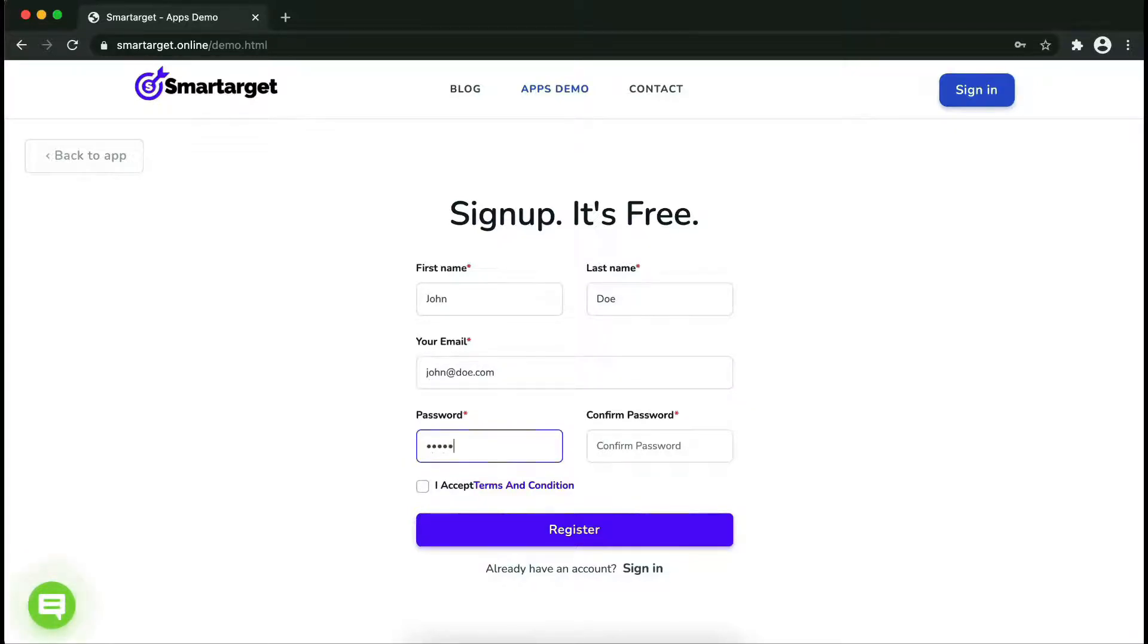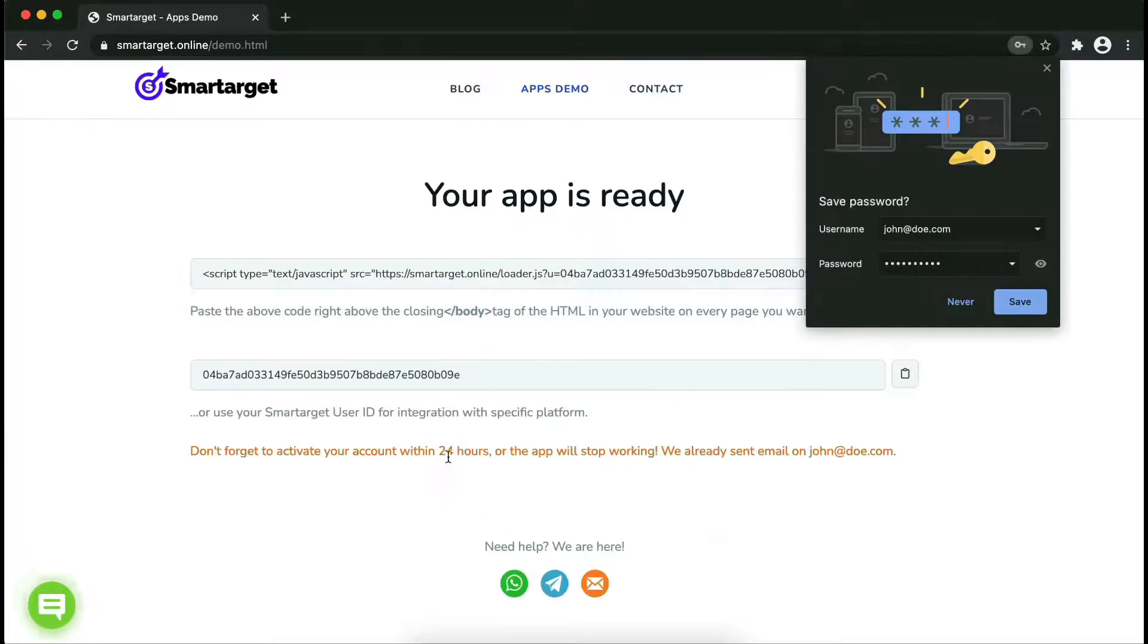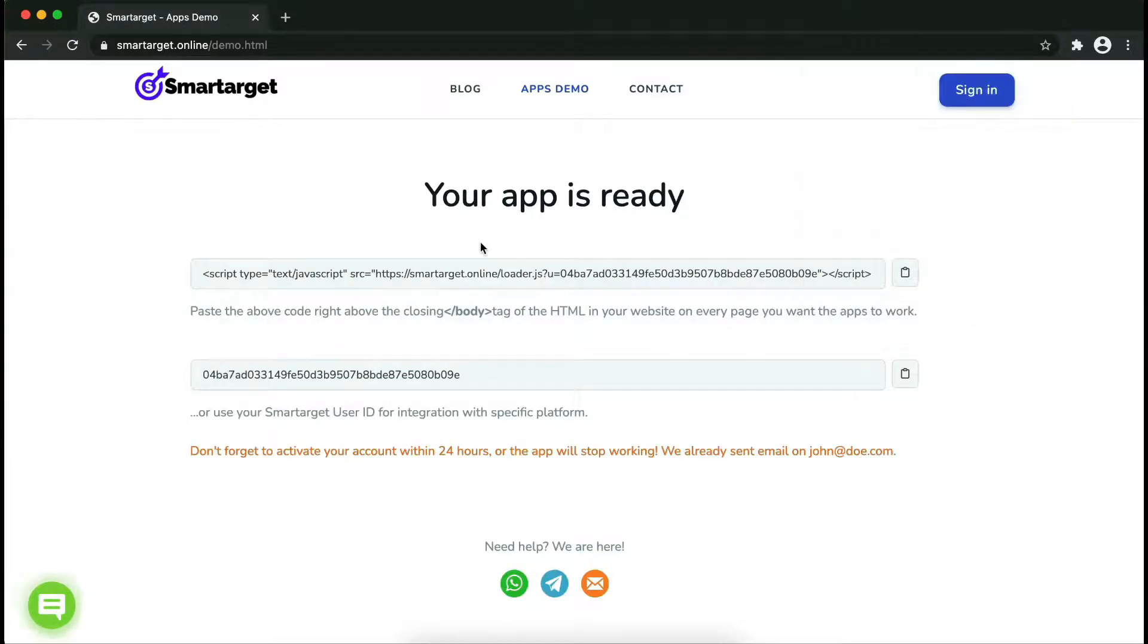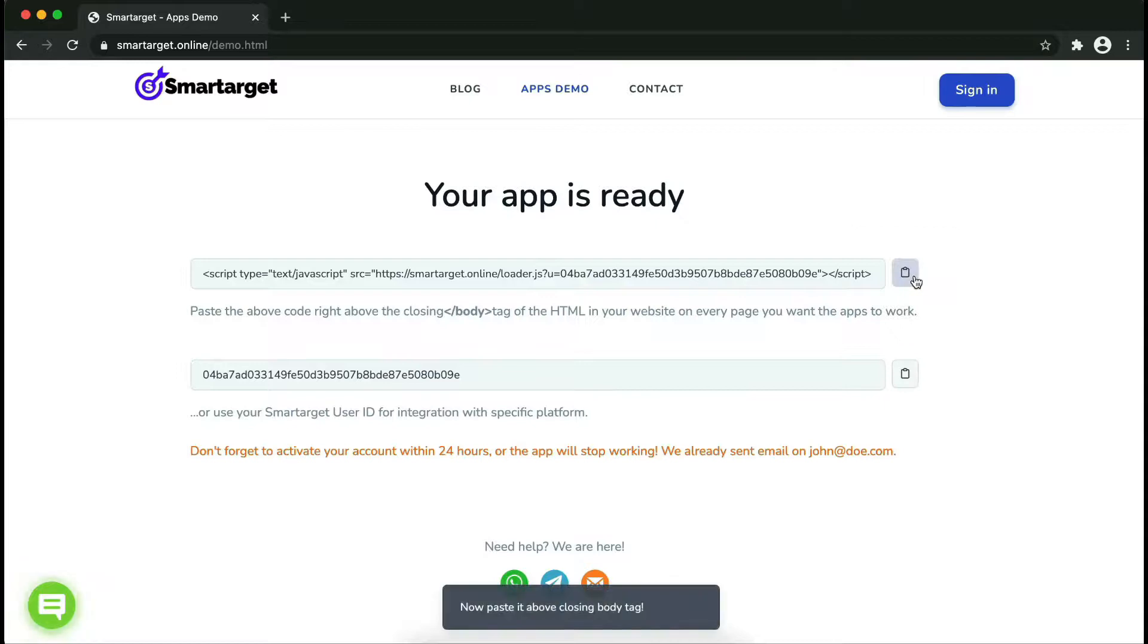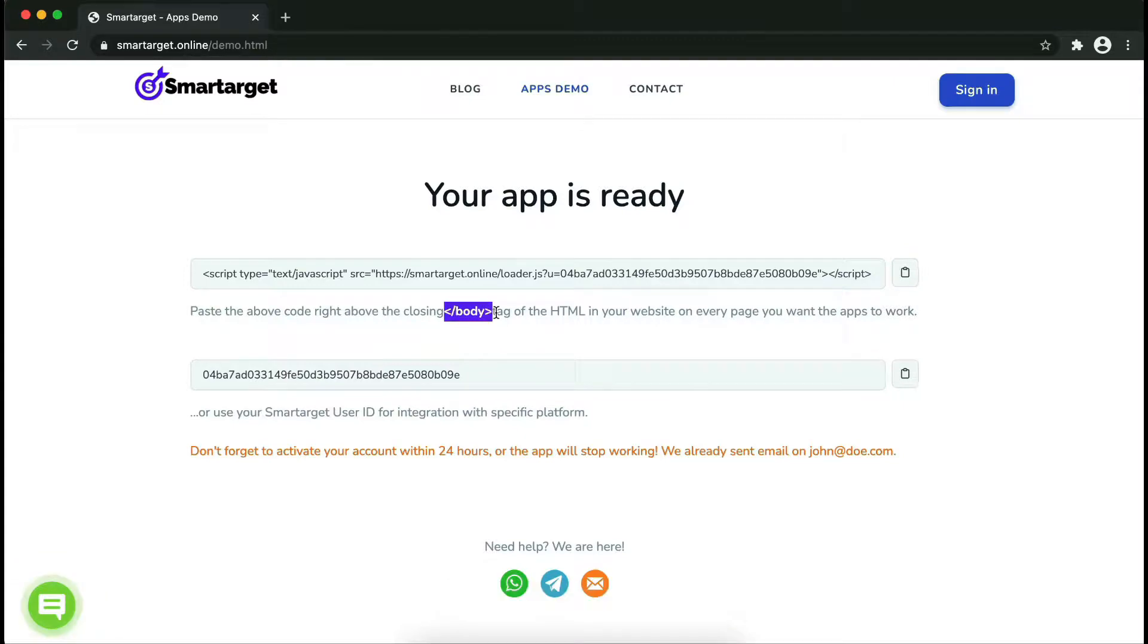Now click on register. Your app is ready. Copy the JavaScript code and paste it into your website before the slash body tag. If you use one of our integrations, use the user ID and paste it in the integration app.